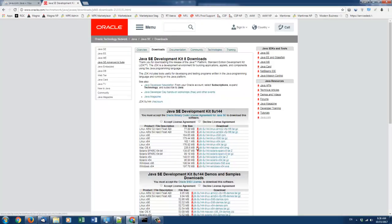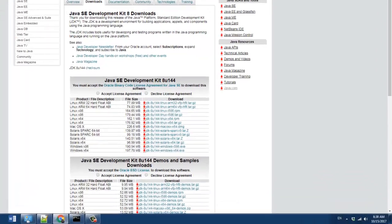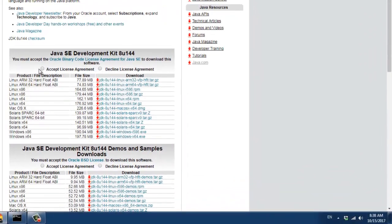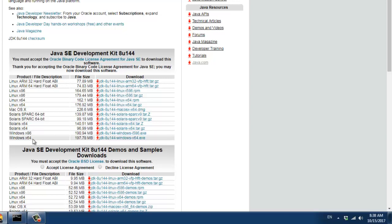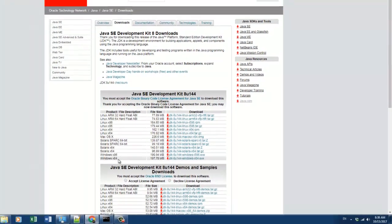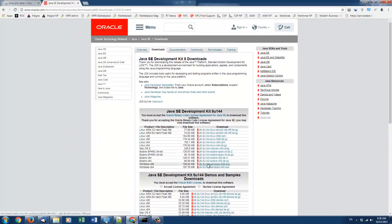Once you're on Oracle's website, go ahead and accept the license agreement and download the x86 version or the x64 version, depending on your operating system. I already downloaded the x86 version.